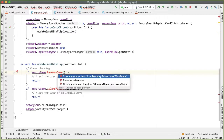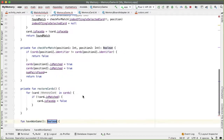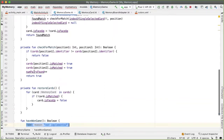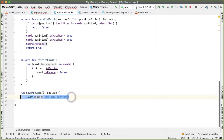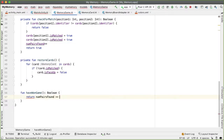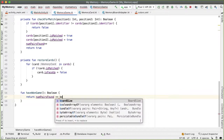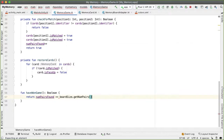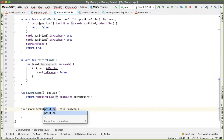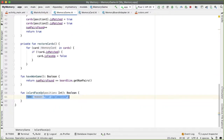Let's define haveWonGame — this is straightforward because we know how many pairs have been found via numPairsFound. We've won when numPairsFound equals the total number of pairs, which is boardSize.getNumPairs. Let's also define isCardFaceUp — again straightforward, just grab the card at that position and check the value of isFaceUp.